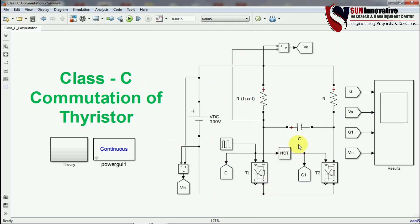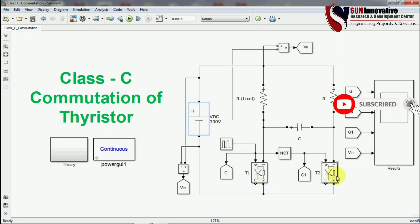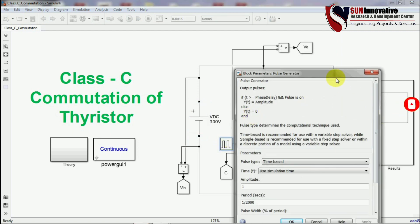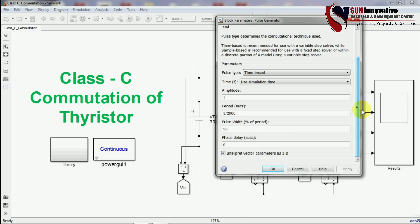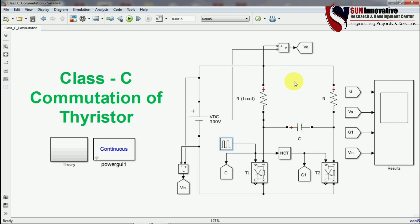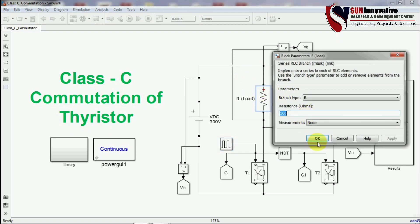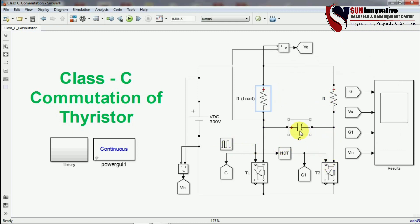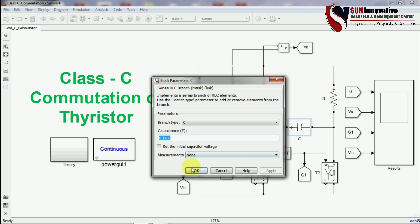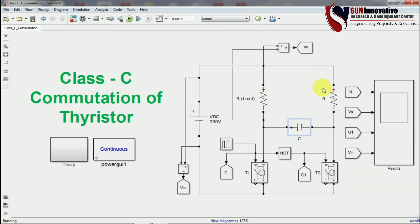Here you can see the MATLAB simulation circuit with a DC voltage source. All components are connected in the manner of Class C commutation as per the circuit diagram theory. Two thyristors are used — one for turn-on and one for turn-off. The pulse generator is set to 2000 Hz frequency with 50% duty cycle, load resistance is 100 ohms, and the capacitor value is 0.1 microfarad. Let us run the simulation and view the results.